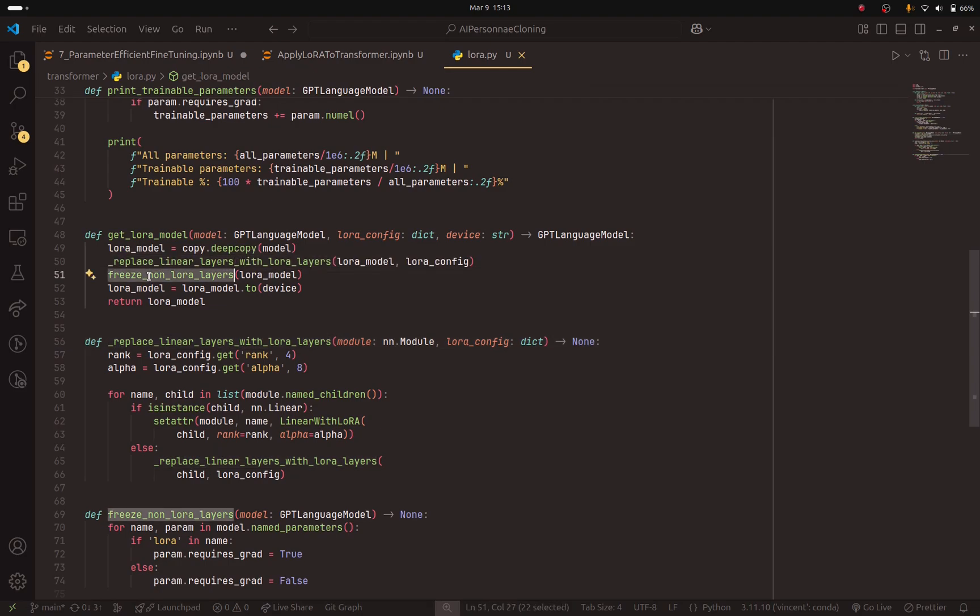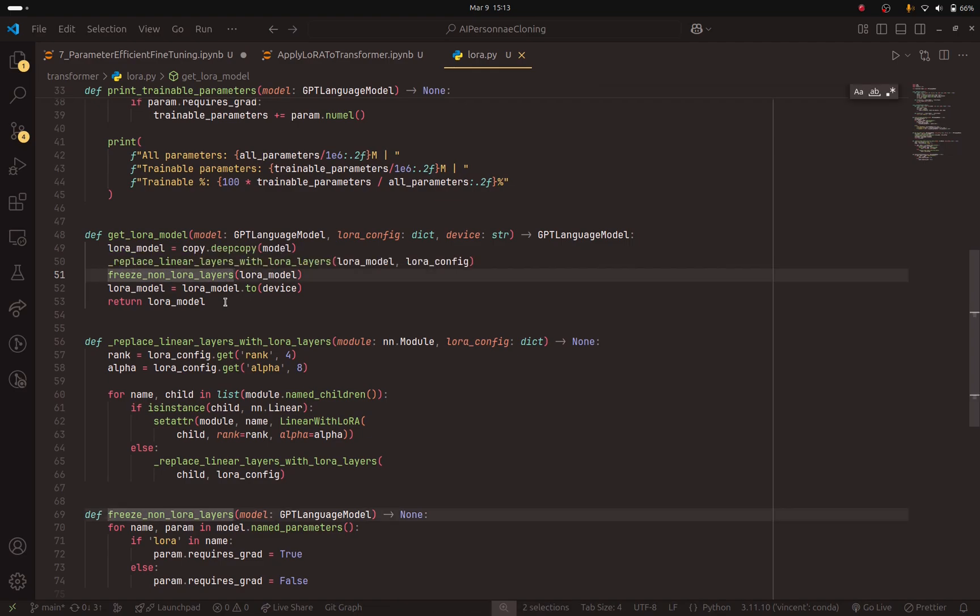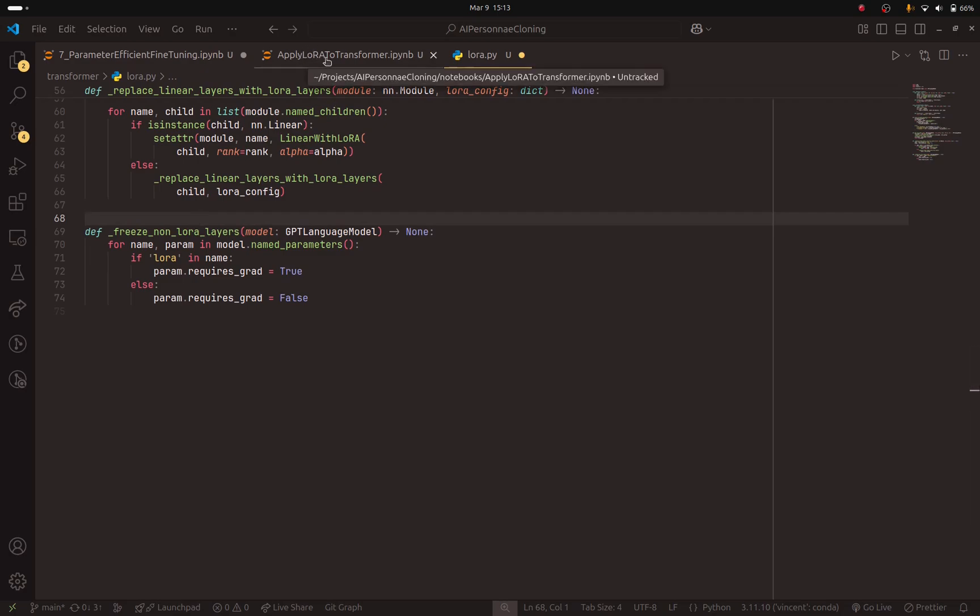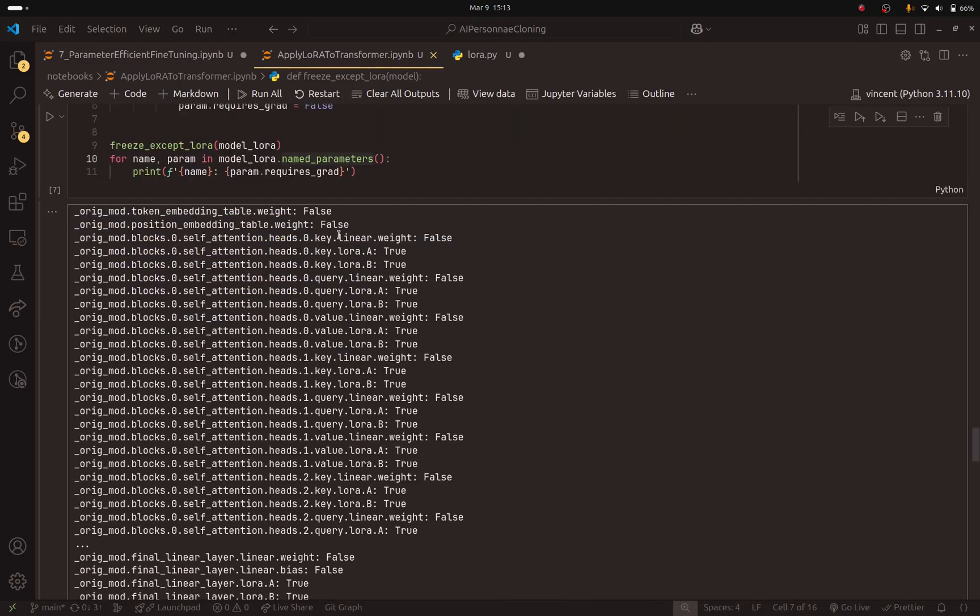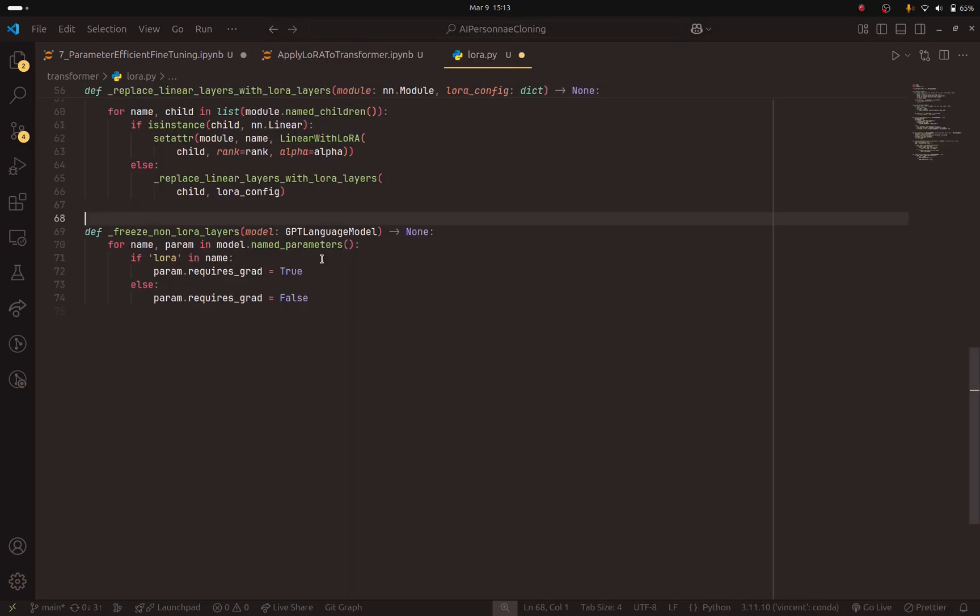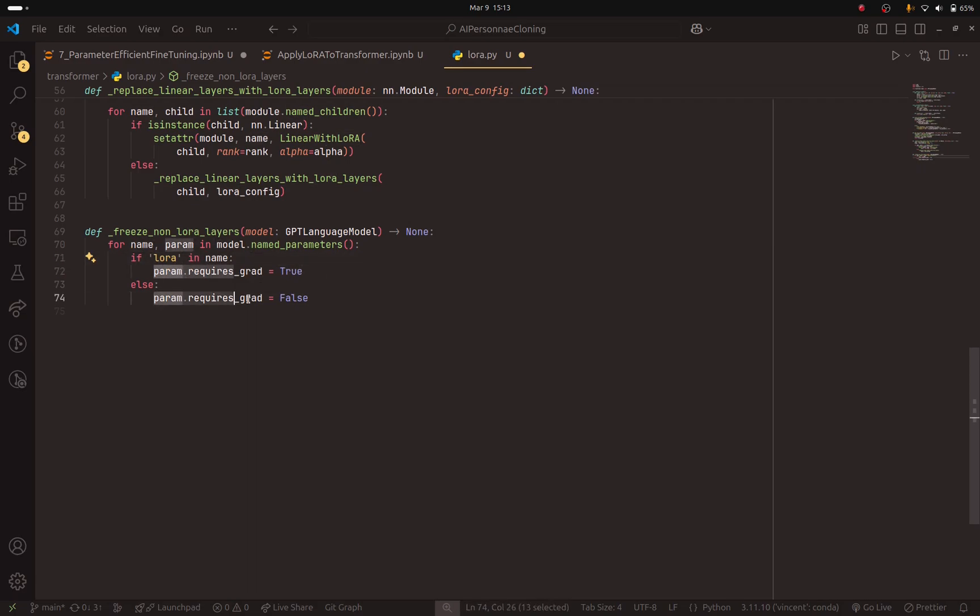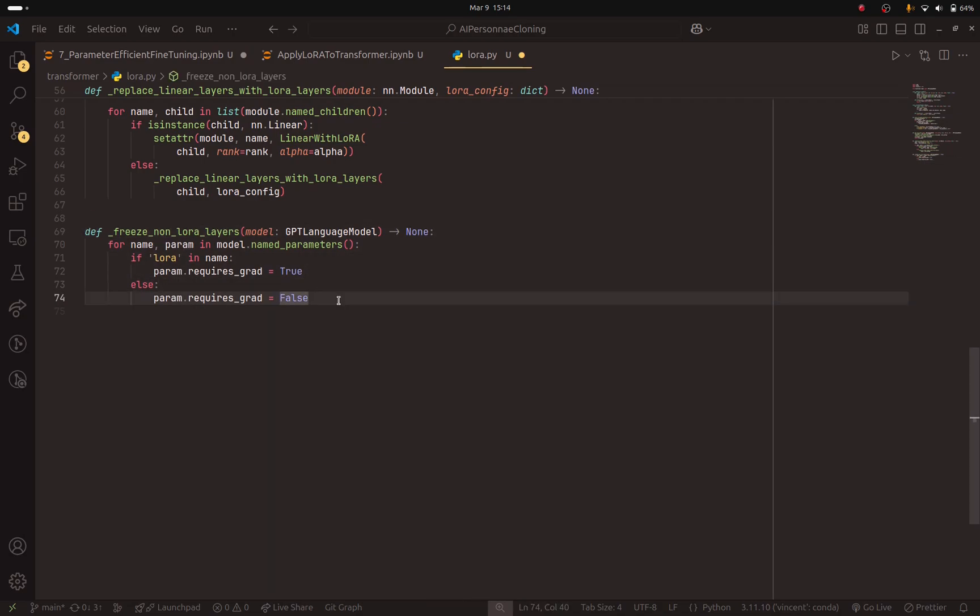So after replacing the linear layers with LoRa layers, we are going to freeze the base model. So here I call this method freeze non-LoRa layers. And here, remember, if I go back to apply LoRa to transformer, you can see that those layers that were replaced, they have LoRa in them, in the name. So we can detect that. So if LoRa is in name, we are going to train that layer. But if LoRa does not exist in that name, then we are going to freeze that model. So after running this method, the base model will be freezed. But the new parameters that we added, because we replaced the linear layers with the LoRa layers, are going to be trainable.